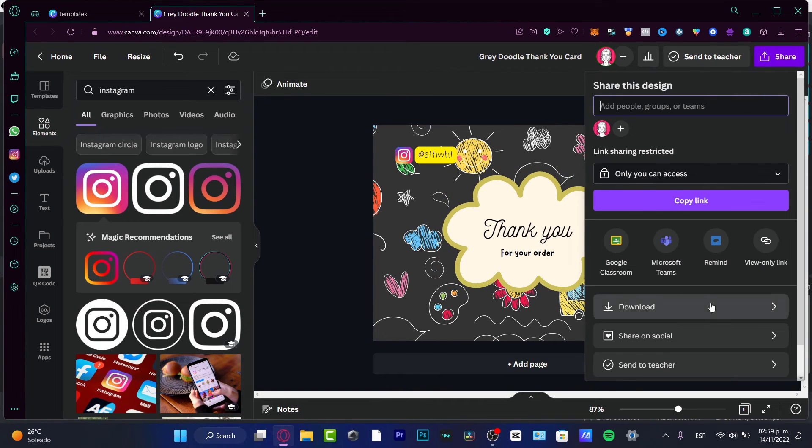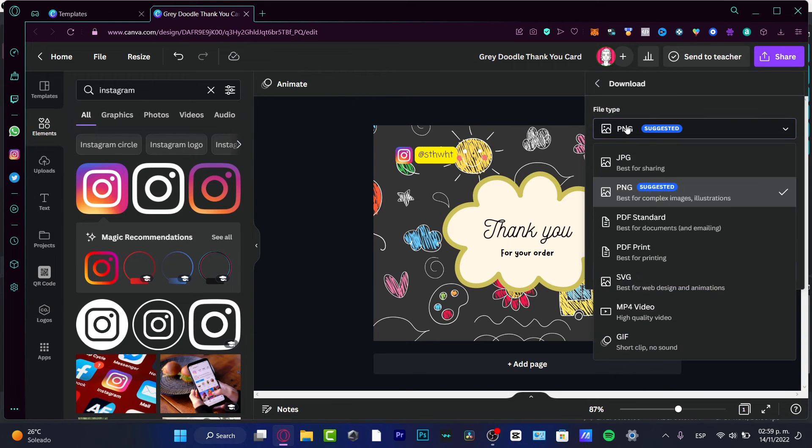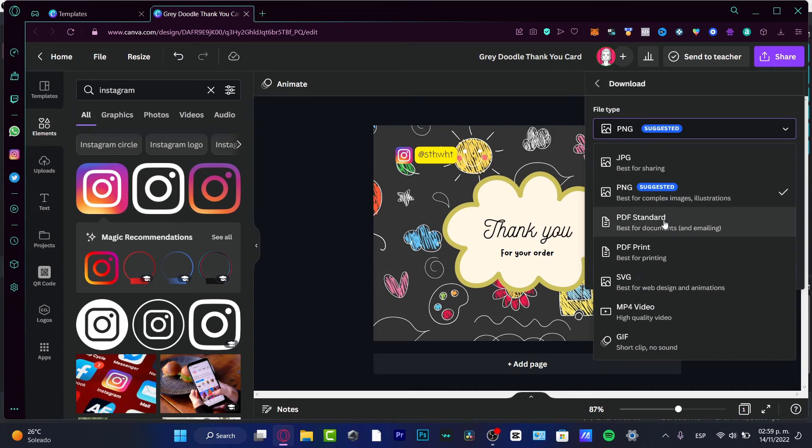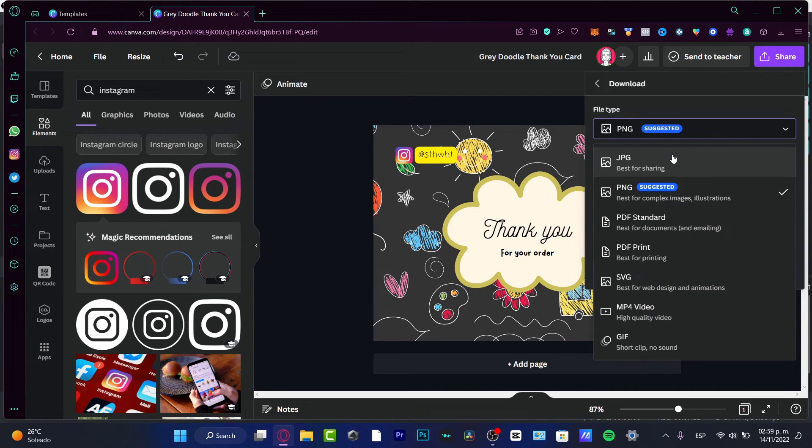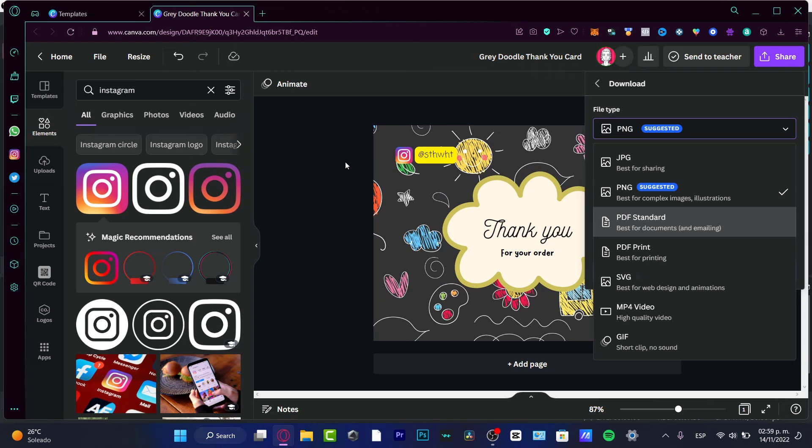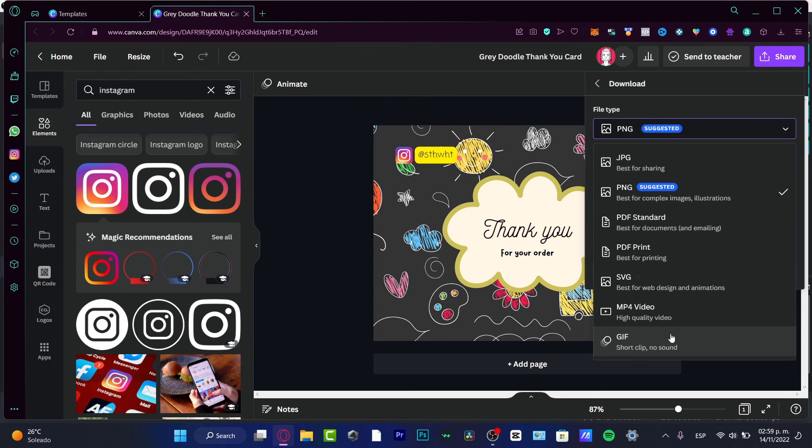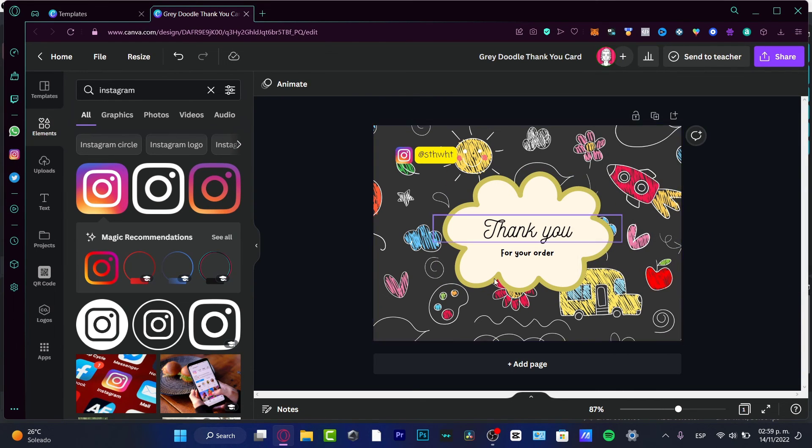The last thing we want to do is to hit into share, hit into download, and here select your file type. In our case, I want to choose PNG. If you want to use PDF or a video or a JPG, you can totally do that as well. I'm just going to be telling you, lastly, if you want to make a thank you greeting card like as a gift, you want to use the MP4 video or the short clip with no sound.